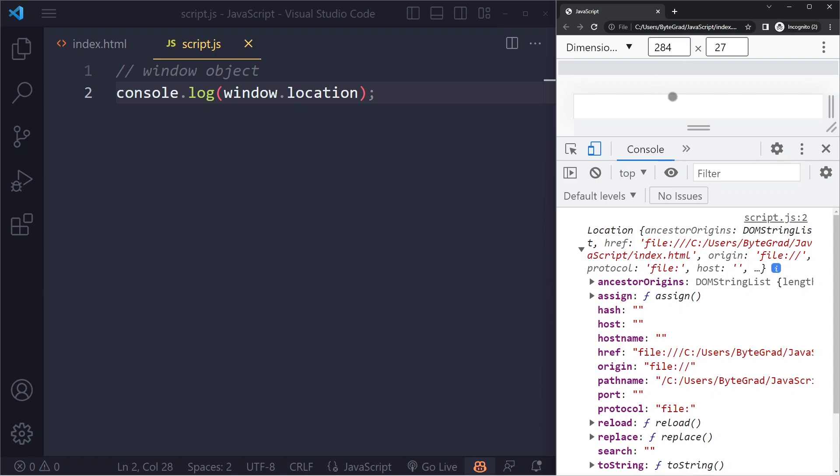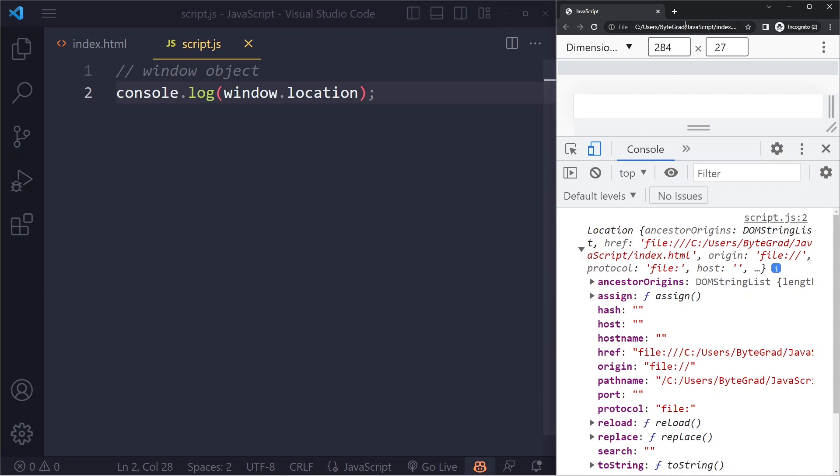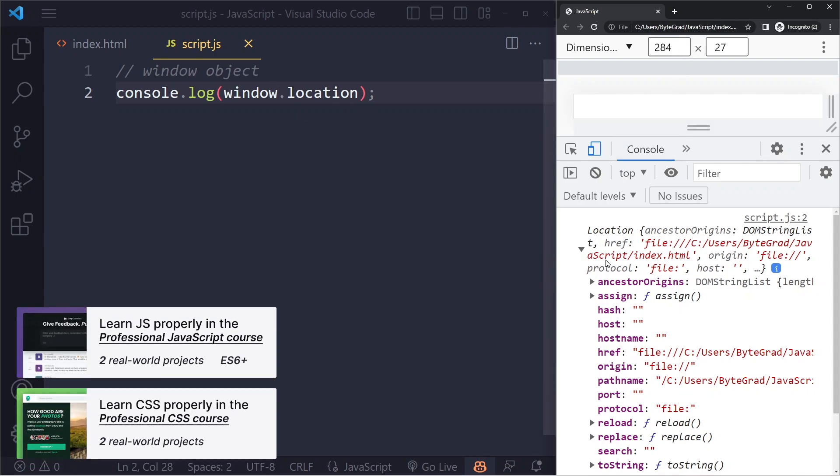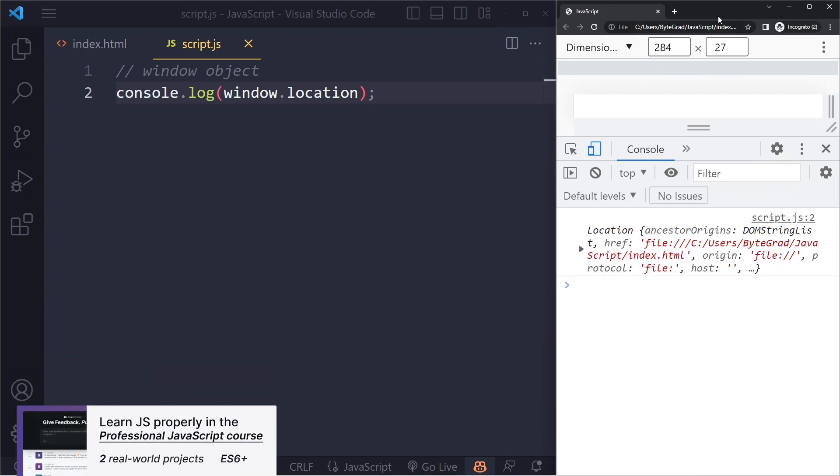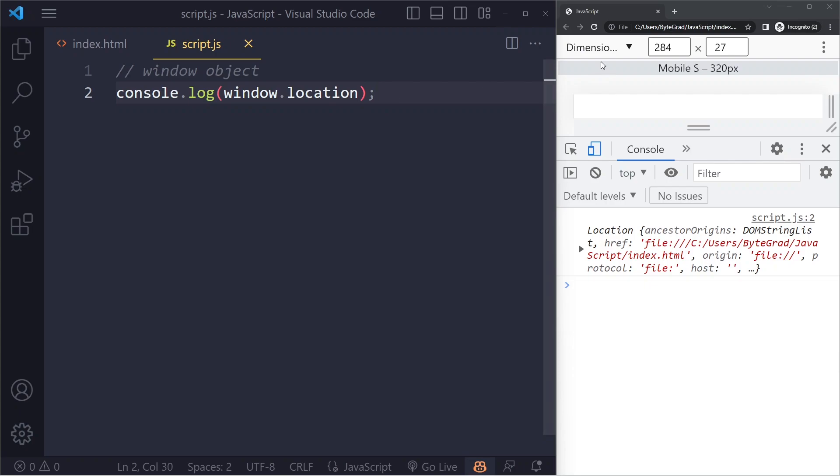We can also use this to navigate to a different route. So this window is specific to this tab. If I would open another tab, that would also get a window object that would be specific to that tab. So this is the window. In a way you can sort of see it as representing the tab that we are in. And this is just, yeah, it's a global object as it's called in programming.